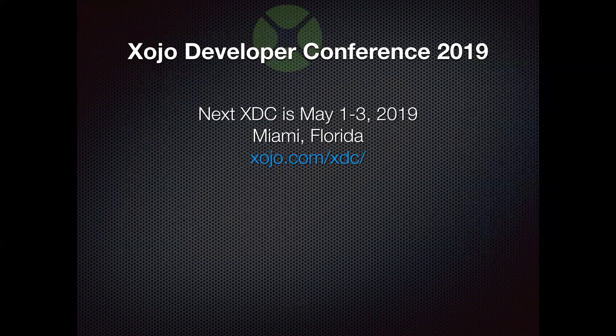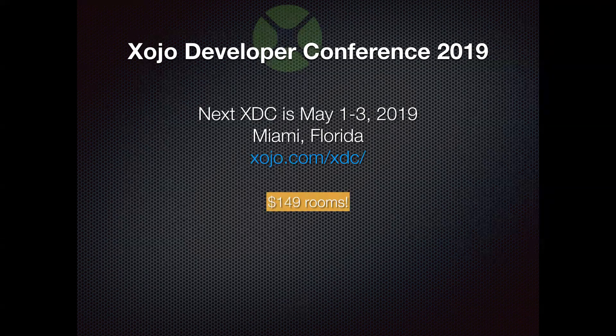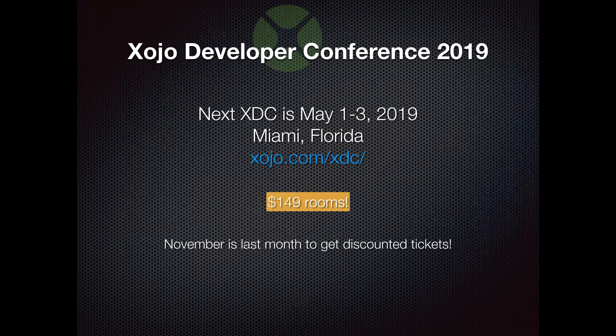The next Developer Conference is Xojo Developer Conference next year in 2019. It is in May - May 1, 2, and 3 in Miami, Florida. You can find out all kinds of information at xojo.com/xdc. We got a great deal on room rates, only $149 a night. And November, that's this month, is the last month to get discounted tickets. So be sure to head to xojo.com/xdc and check it out. Sign up now if you want to save a few bucks.